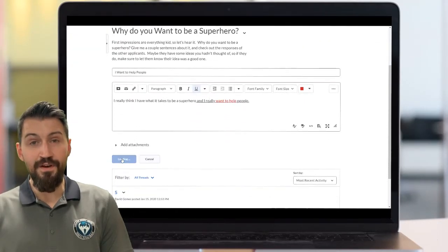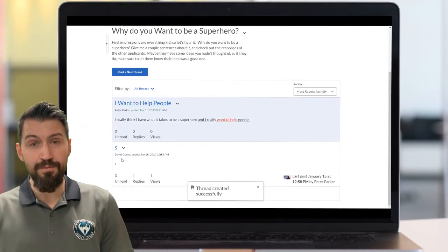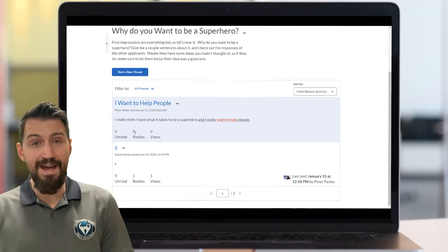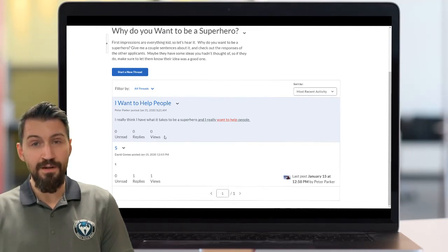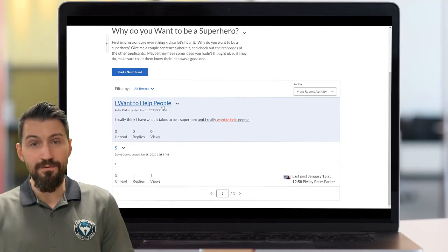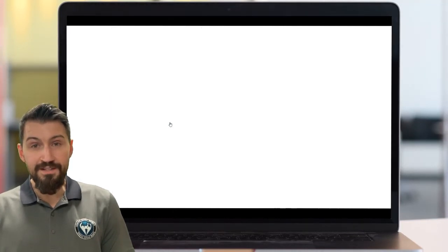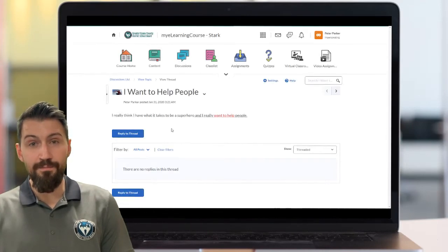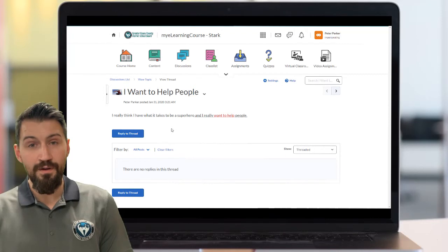Once you're satisfied with what you have, scroll down and select the blue button Post. That discussion thread has now been added, and other classmates of yours can go in and respond to it. You can see how many replies to your post there are and how many you've read or unread. To access the thread, select the blue title and it opens up where you can read other replies and respond back to them if it's appropriate to do so.